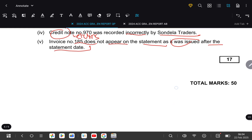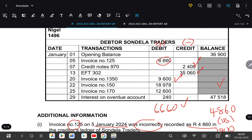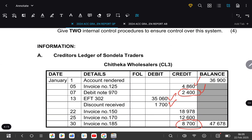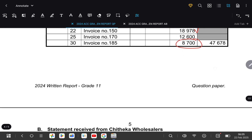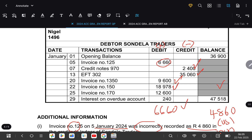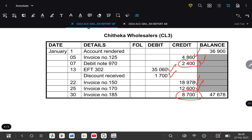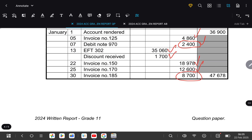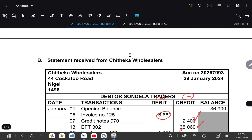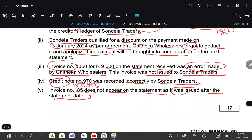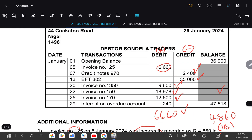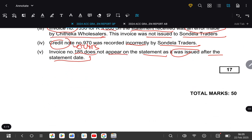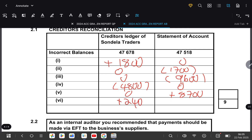The last item: comparing both sides, invoice numbers 150 and 170 both appear on both sides. The only thing not reflected on both sides is the interest on overdue — $240 — which was not recorded in the ledger. We need to record that $240 under our ledger. So it will be plus $240 on the ledger, and nothing on the statement side.